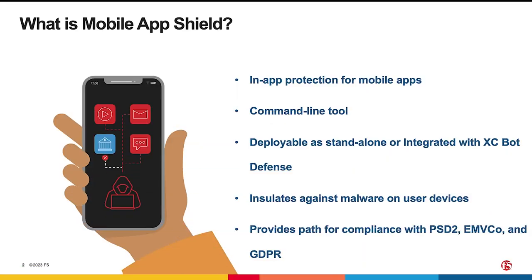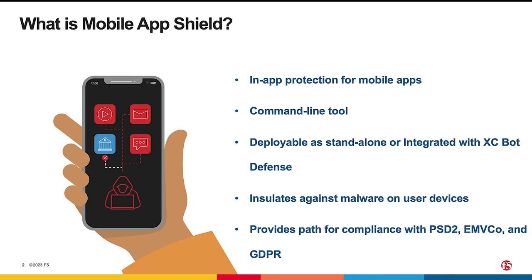Mobile App Shield is a key security technology that integrates directly into applications to provide proactive security against a wide range of attacks such as tampering, debugging, code injection, code modification and data theft within the app.